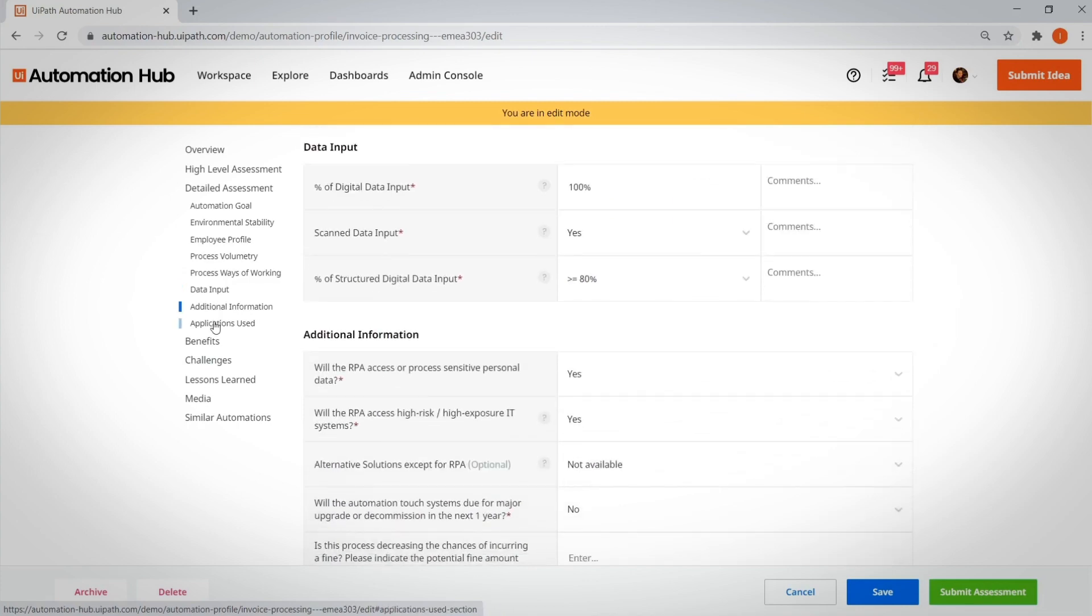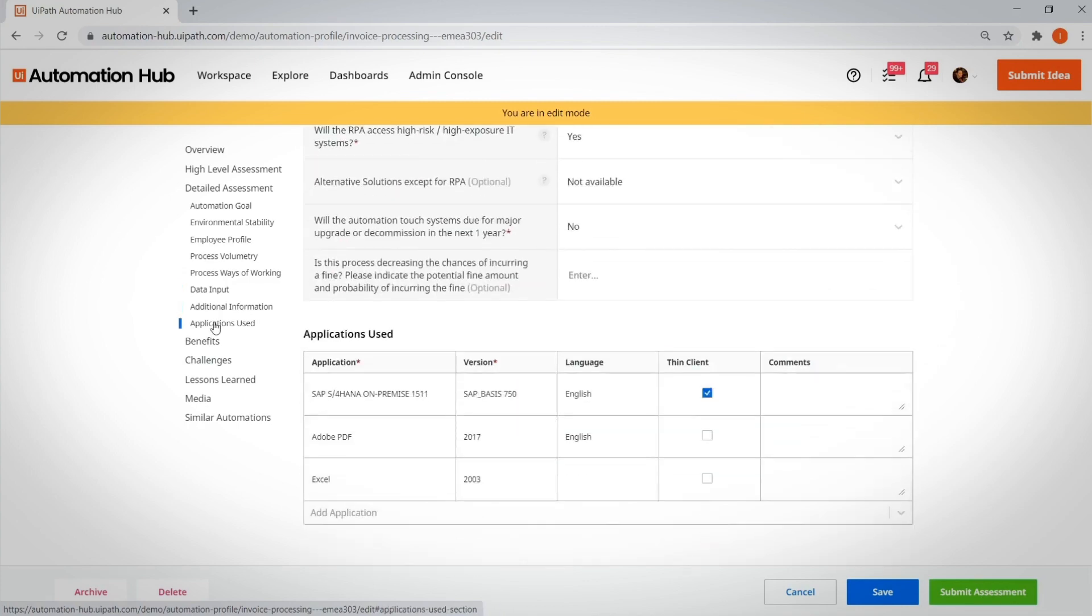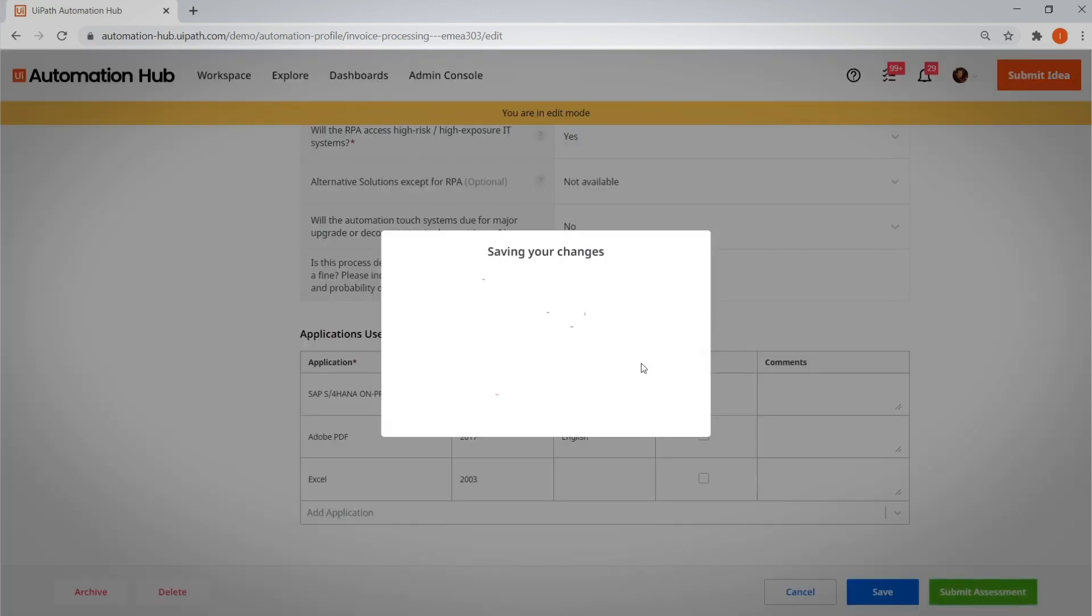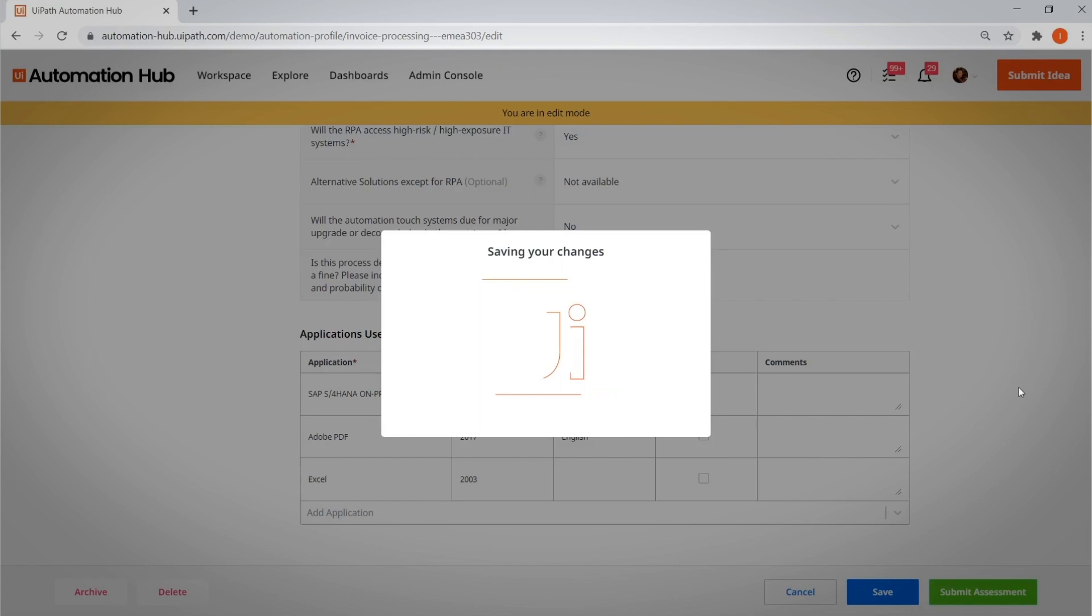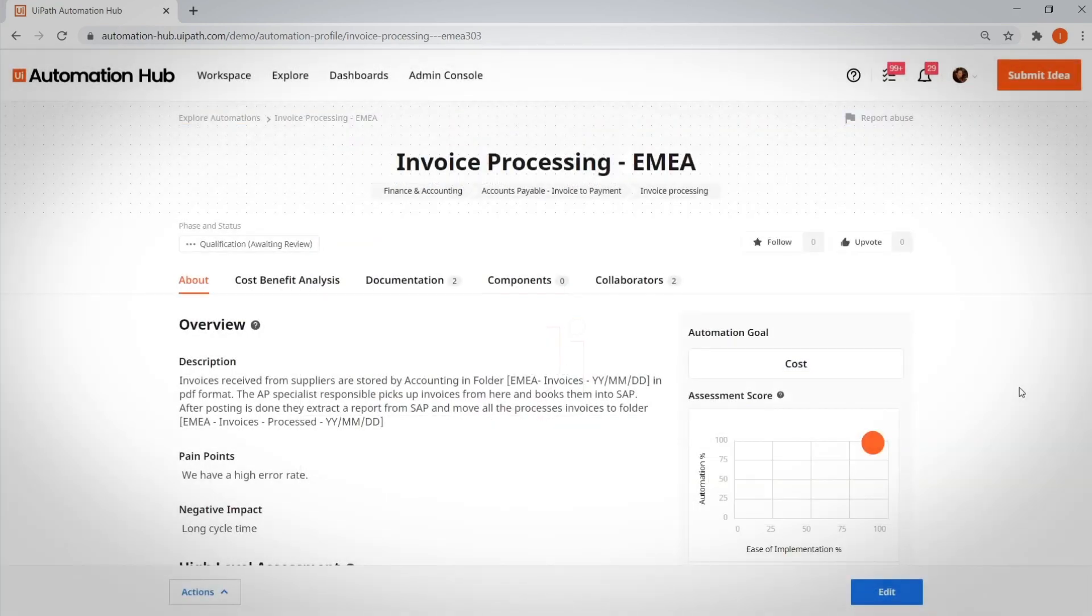You can also fill in important information for any COE, such as the applications that are used. Adding more detail to the initial automation idea submission is extremely important, as it adds more context to the initial automation score for your COE.